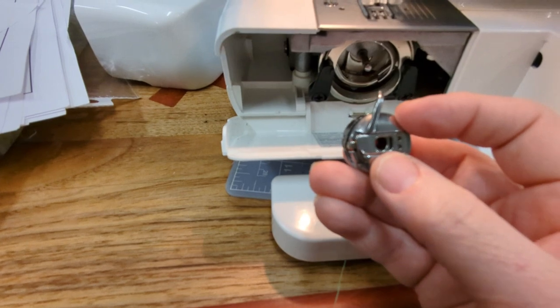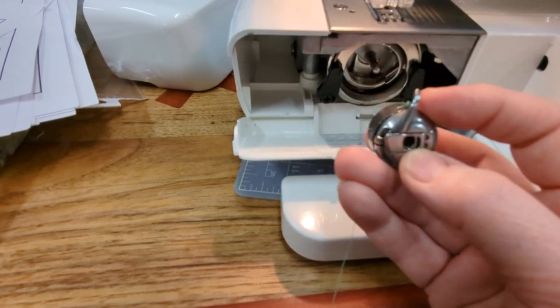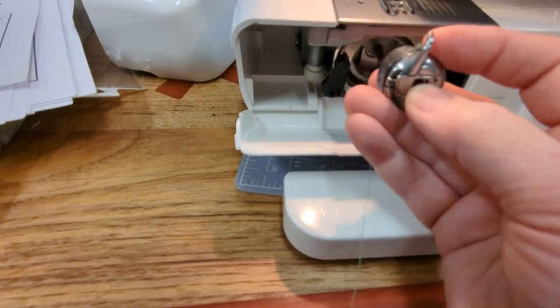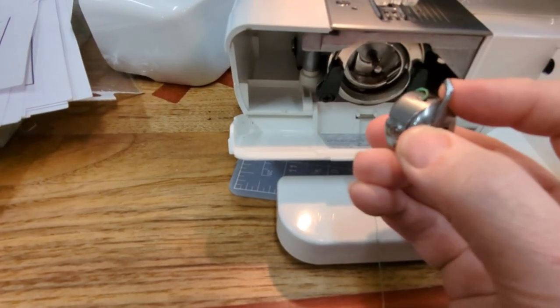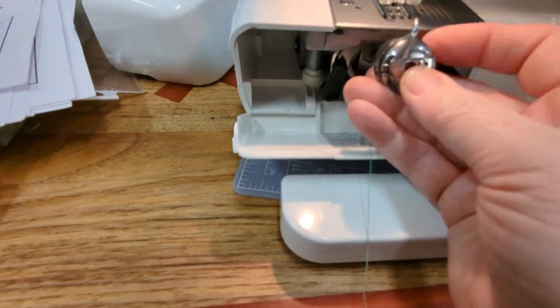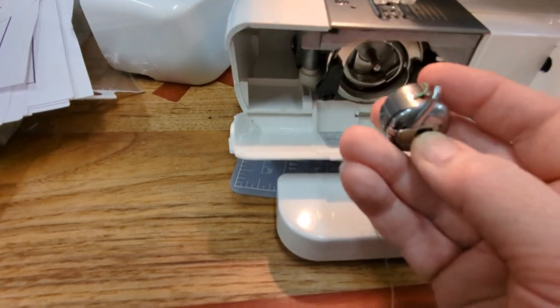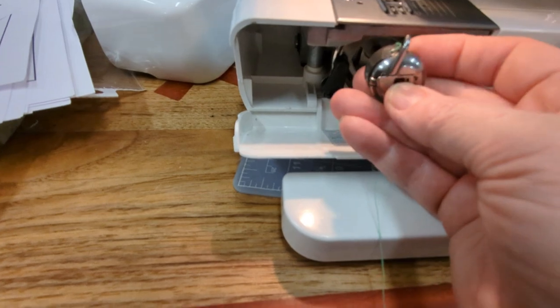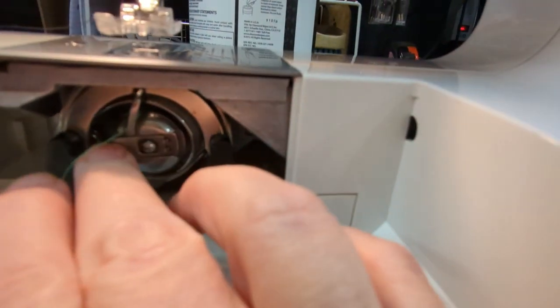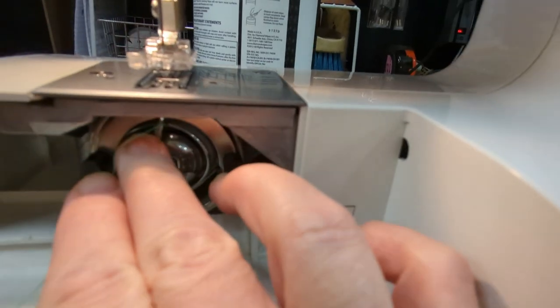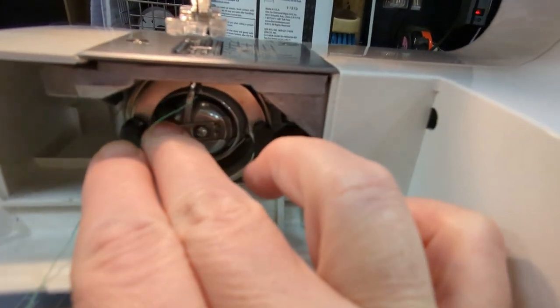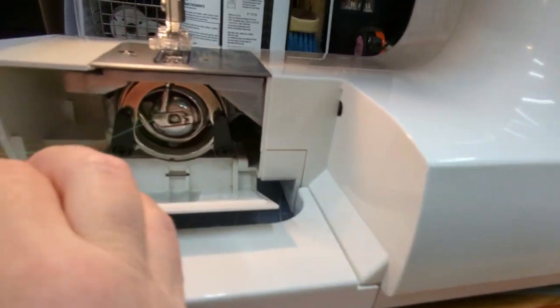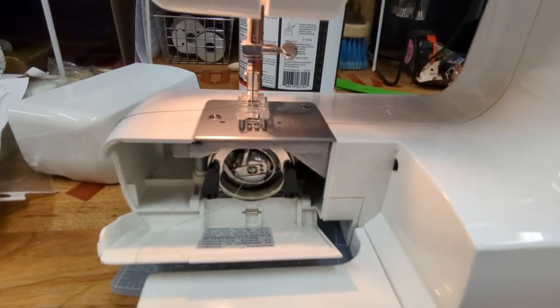So now we're going to put the bobbin in the bobbin area. I can't do it with one hand, but there's a lip right there on the bobbin case. You're going to pull that up and then put it in the machine and it should click. You should actually hear a click when you push it in, and it should be nice and snug, not moving. It can move a tiny bit, but it should be good to go.